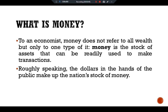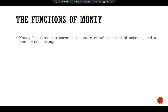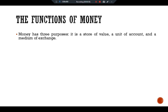Roughly speaking, the dollars in the hands of the public make up the nation's stock of money. Talking about the functions of money, money has three purposes: it is a store of value, a unit of account, and a medium of exchange.